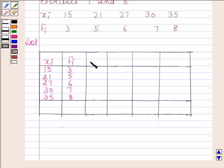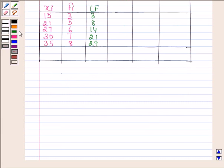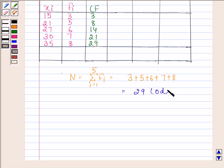For the third column, we will calculate the cumulative frequency. The cumulative frequency values are: 3; 3 plus 5 is 8; 6 plus 8 is 14; 14 plus 7 is 21; 8 plus 21 is 29. Now we will find n. n equals the summation of fi from i=1 to 5, which is 3 plus 5 plus 6 plus 7 plus 8, equal to 29. And 29 is odd.